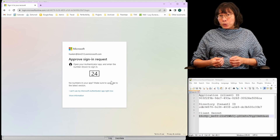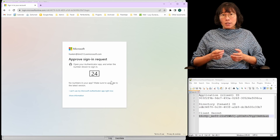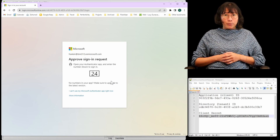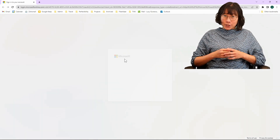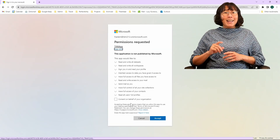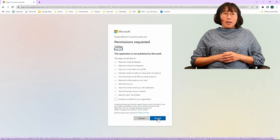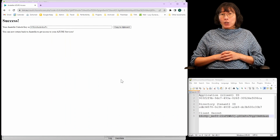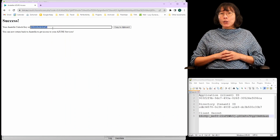Please sign in to the account that holds the Azure data that you want to manage. It's important to note that you should not use the credentials of the Azure administrator who created the app. Instead, use your own personal credentials here. Once signed in, click on Accept. This action concludes by presenting your Anatella unlock key with a successful confirmation.